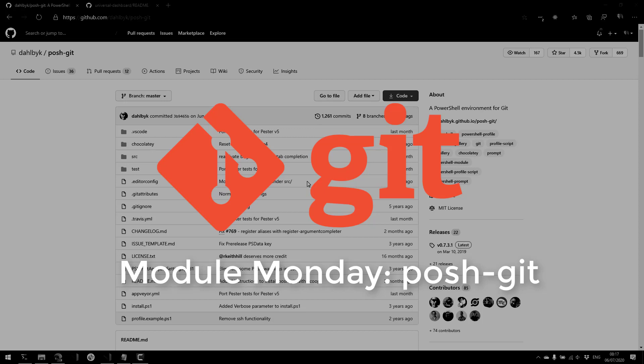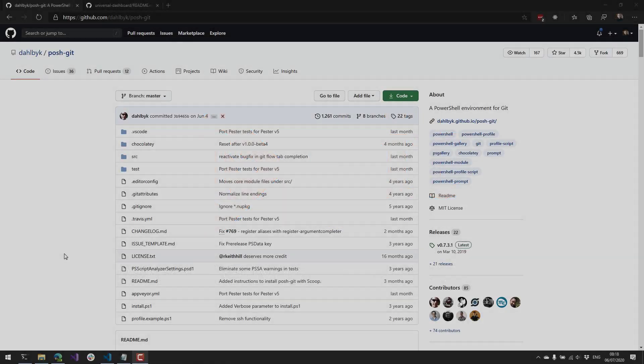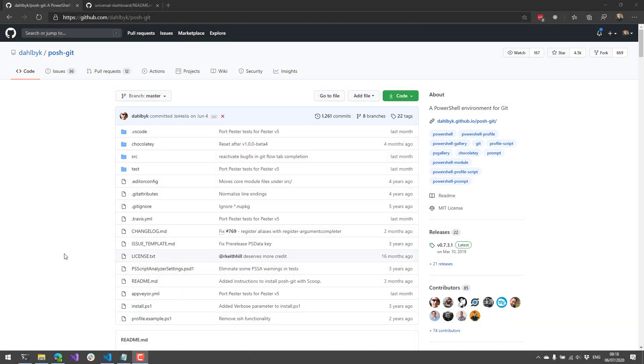PoshGit is a PowerShell module that provides terminal status information for your Git repositories, as well as Git auto-completion or tab-completion for Git commands and Git branches. So after you get PoshGit installed and imported,